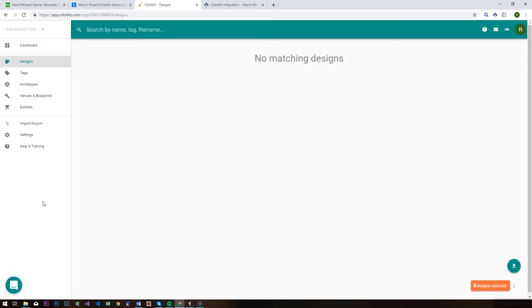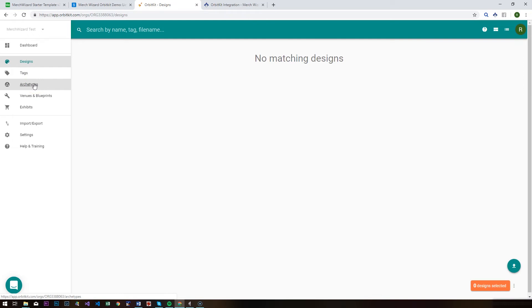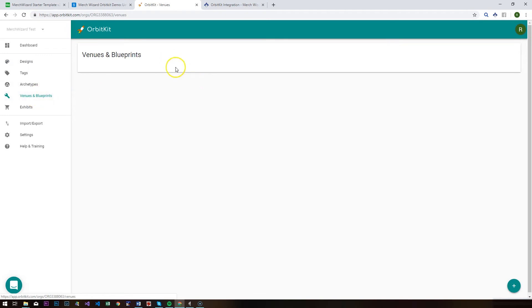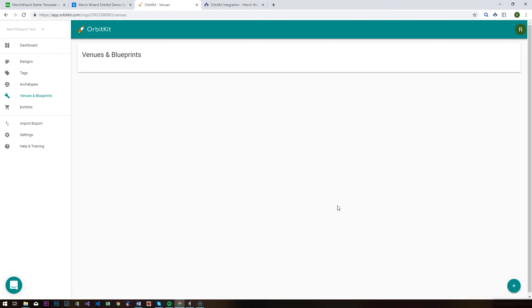Now that you've got your Orbit Kit account set up, I suggest you start using it manually first — create some venues, upload some designs, create an archetype, and see how it all fits together. Then the integration will make more sense when you start pushing things through. Alternatively, you can just push your designs through without them automatically uploading anywhere, but I'd suggest familiarizing yourself with the platform first by adding a venue, setting up a blueprint, making sure it all works, and then doing a big batch import of your designs through Merch Wizard.